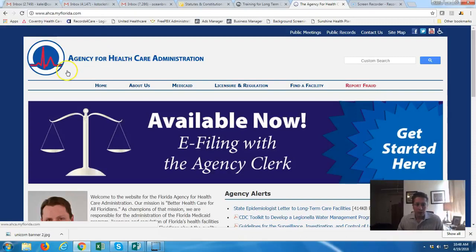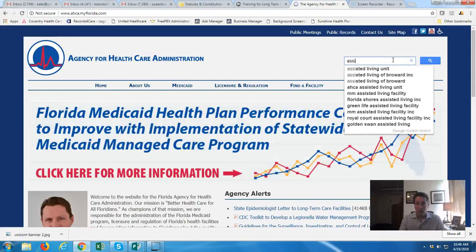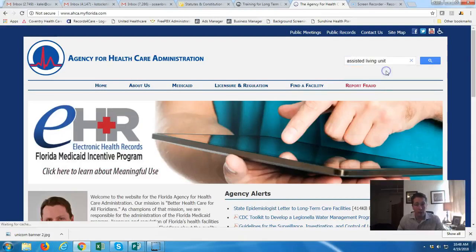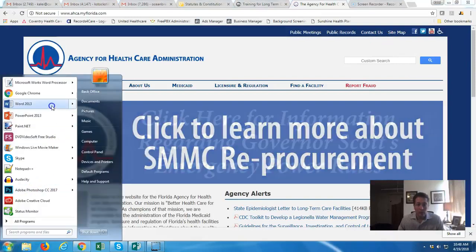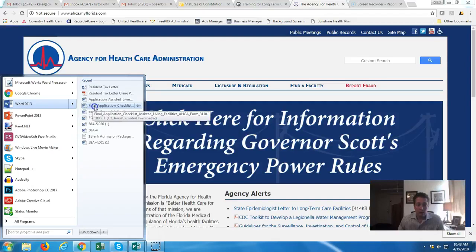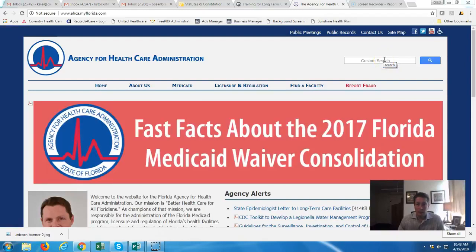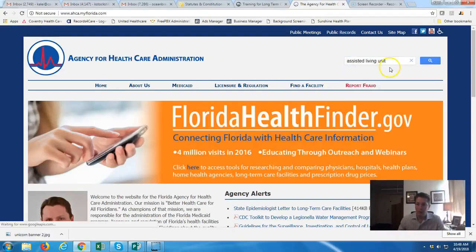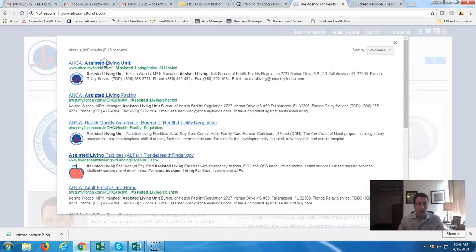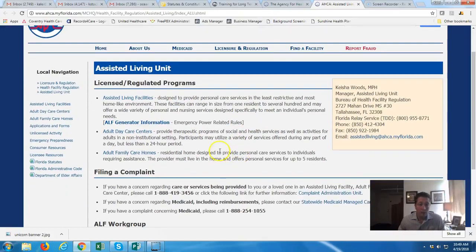We're going to start off by going to AHCA's website: ahca.myflorida.com. In the search box, just start typing 'assisted' and it should populate — if not, 'assisted living unit' is what you're looking for. They're always updating information here, so it's good to come on and see what's going on.